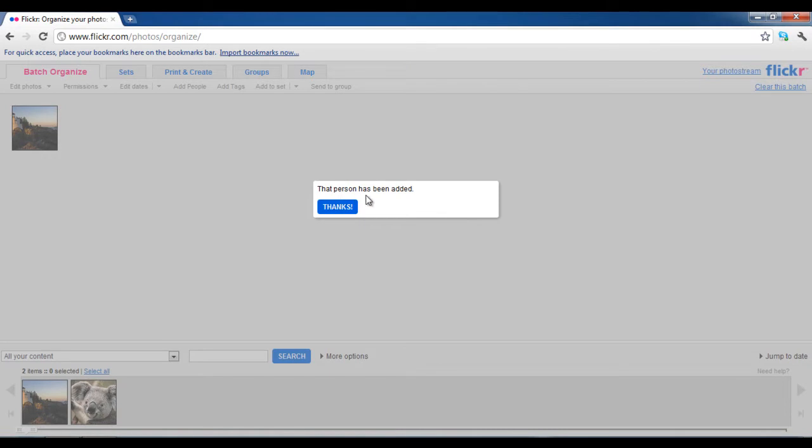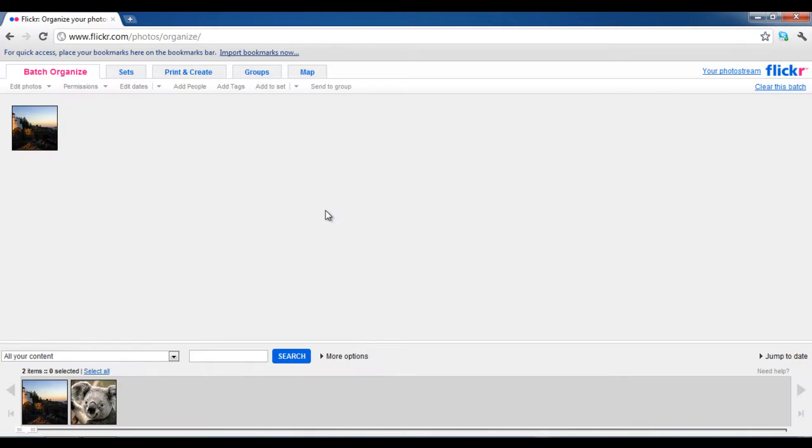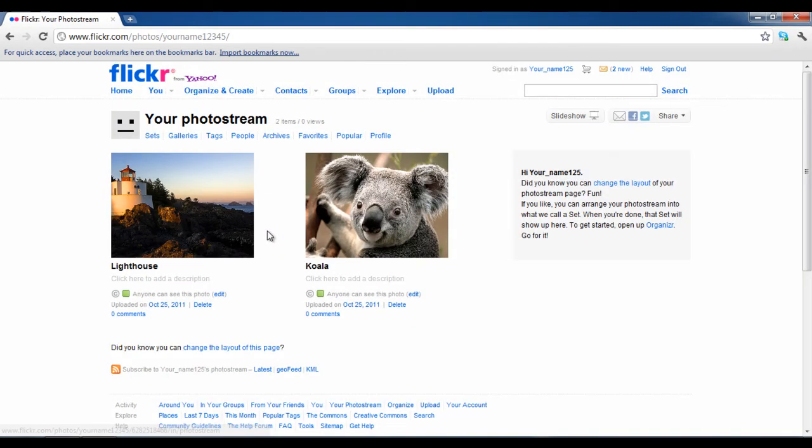A confirmation message will appear showing you that a person has been added to this image. Click on the thanks button to close it. You can repeat the same process to add and share your images with as many people as you want.